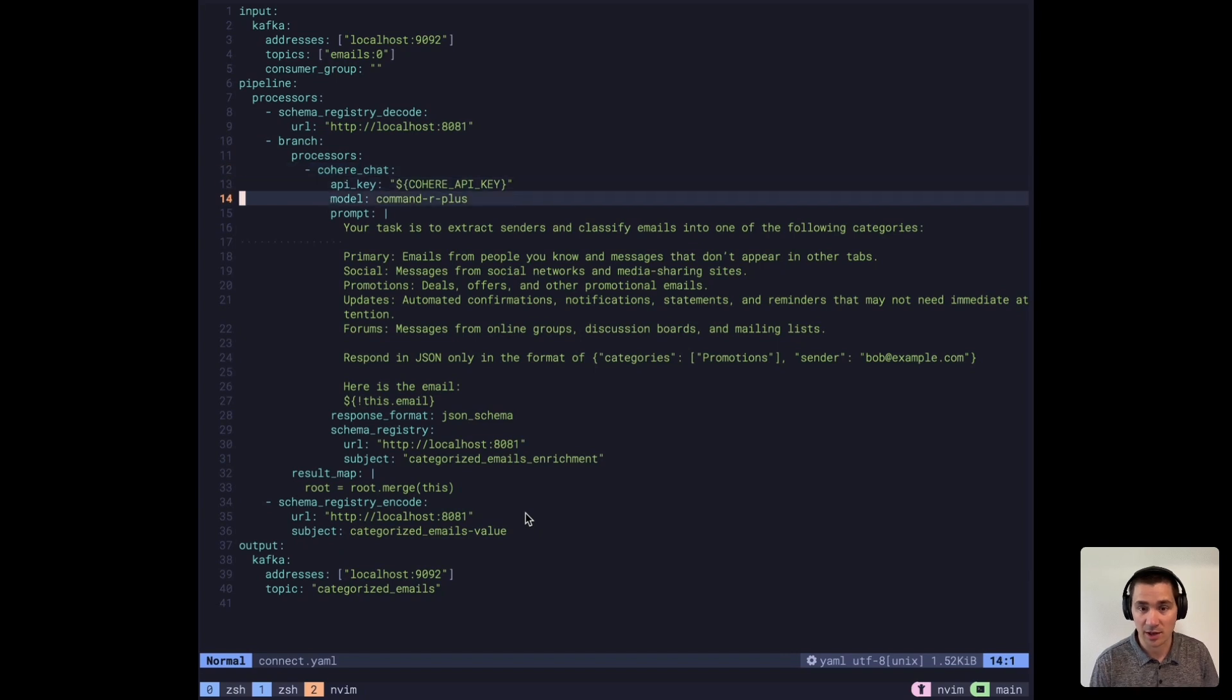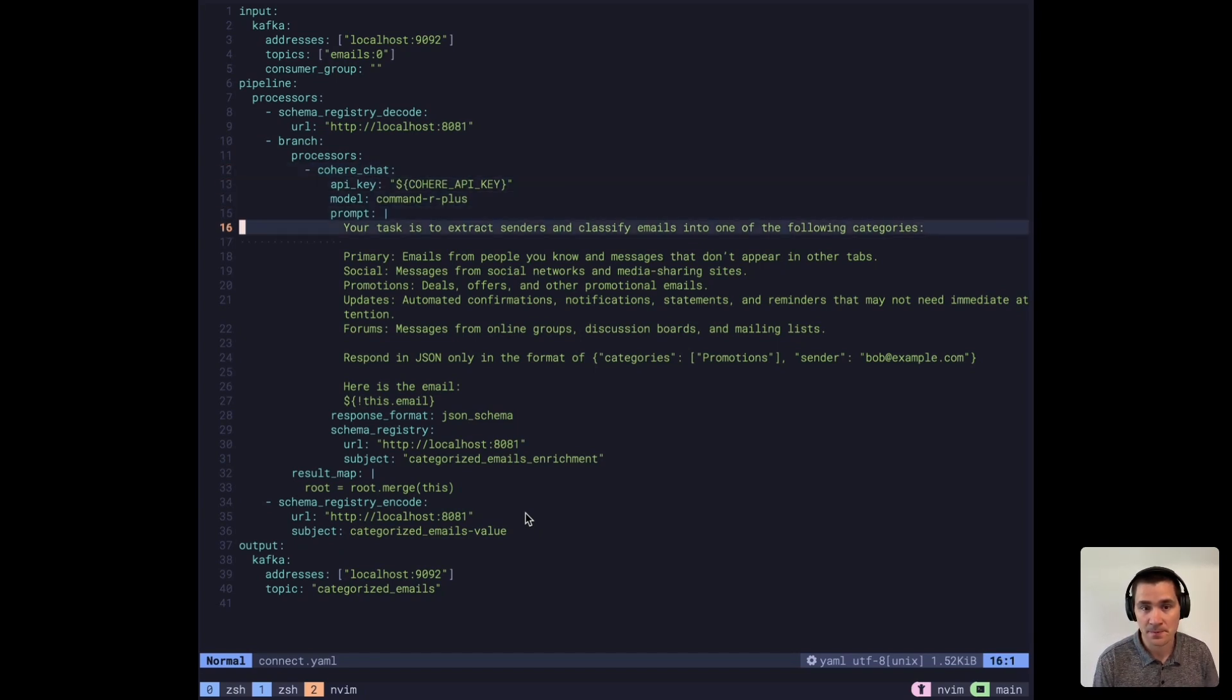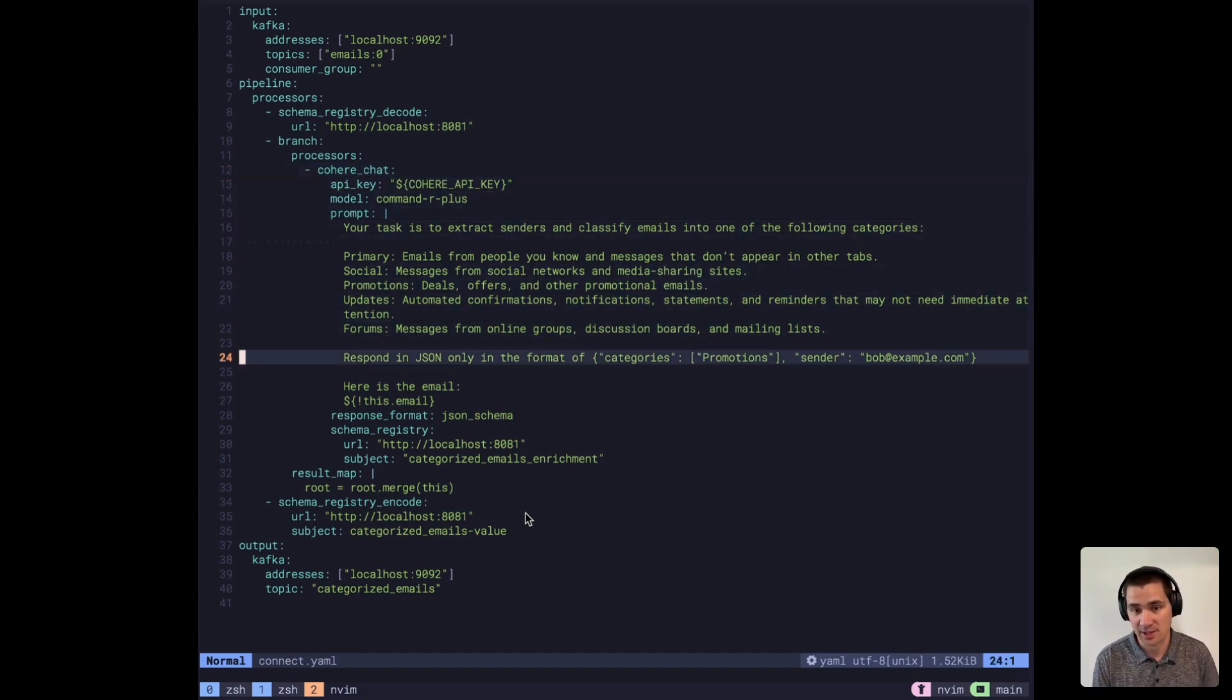Then we're going to send it to command R plus using the Cohere API. And we're going to ask it to categorize the email.